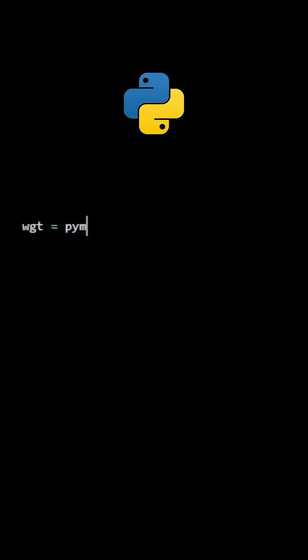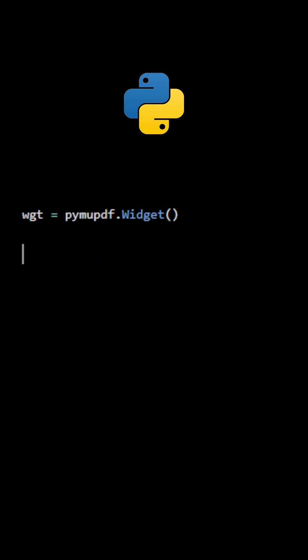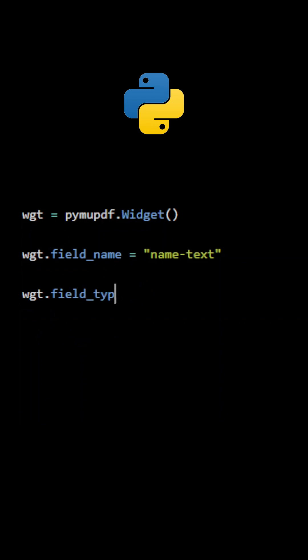When using PyMuPDF to create forms, we need to create a widget object for each form element. The first field attribute that we will set is FieldName. The field type is set to number 7 for text input. Let's set the font size to 10.